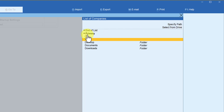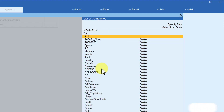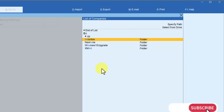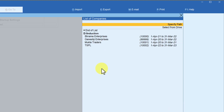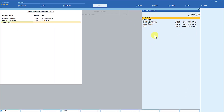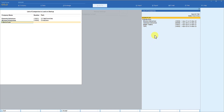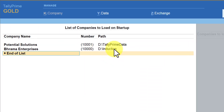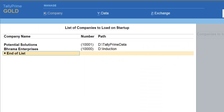I'm going to enter D drive and type the folder name as 'Induction', press Enter. Under Induction you can see these many companies. I want to load this company by default, so I have selected this company which is in a different folder.